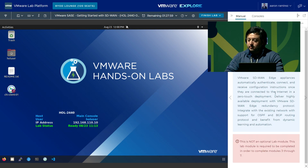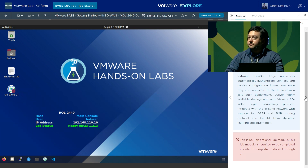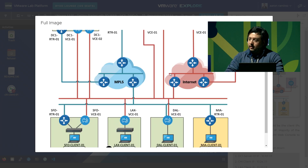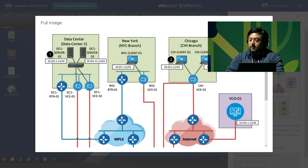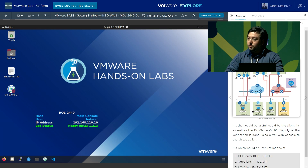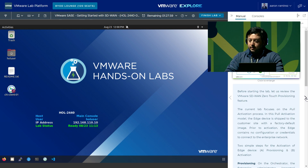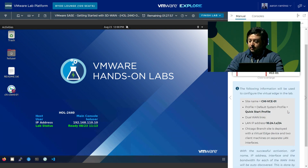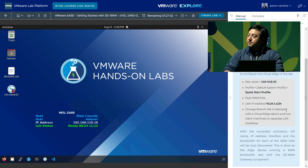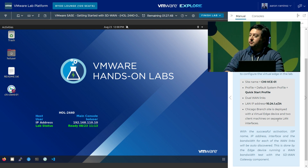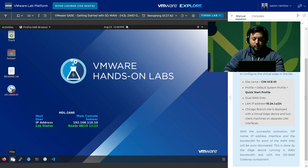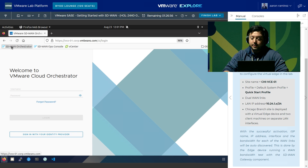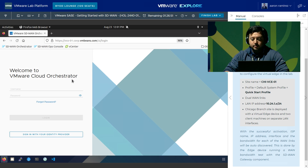We have the introduction to zero-touch provisioning of a branch device. On page 47 of this manual you'll see the diagram for the lab — a quick reference for IP addresses and connectivity. For the branch activation there are steps for provisioning and activation. To start off, we're going to open up the Firefox web browser. It should automatically take you to the orchestrator UI. If not, there's a bookmark for SD-WAN orchestrator. We have pre-filled user authentication — select admin at globalretail.net.